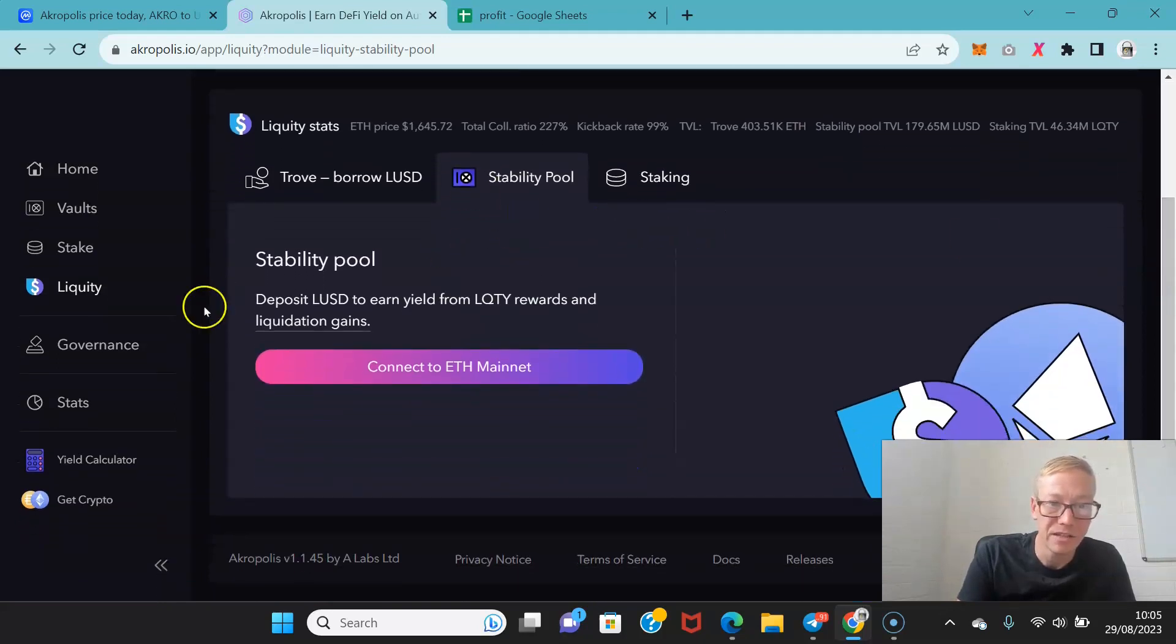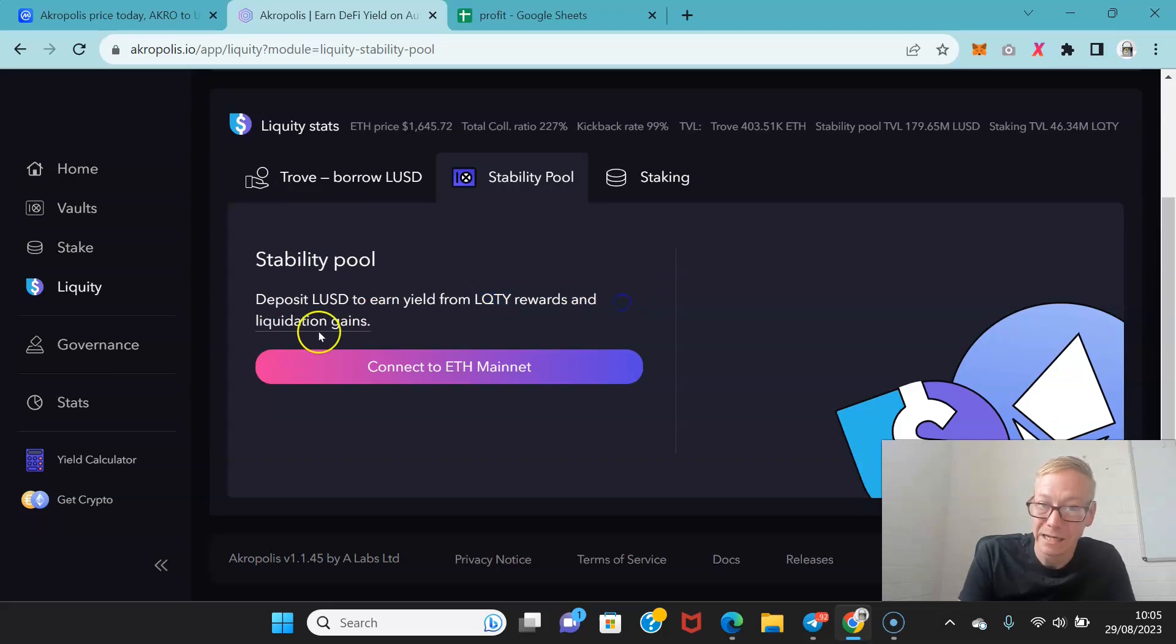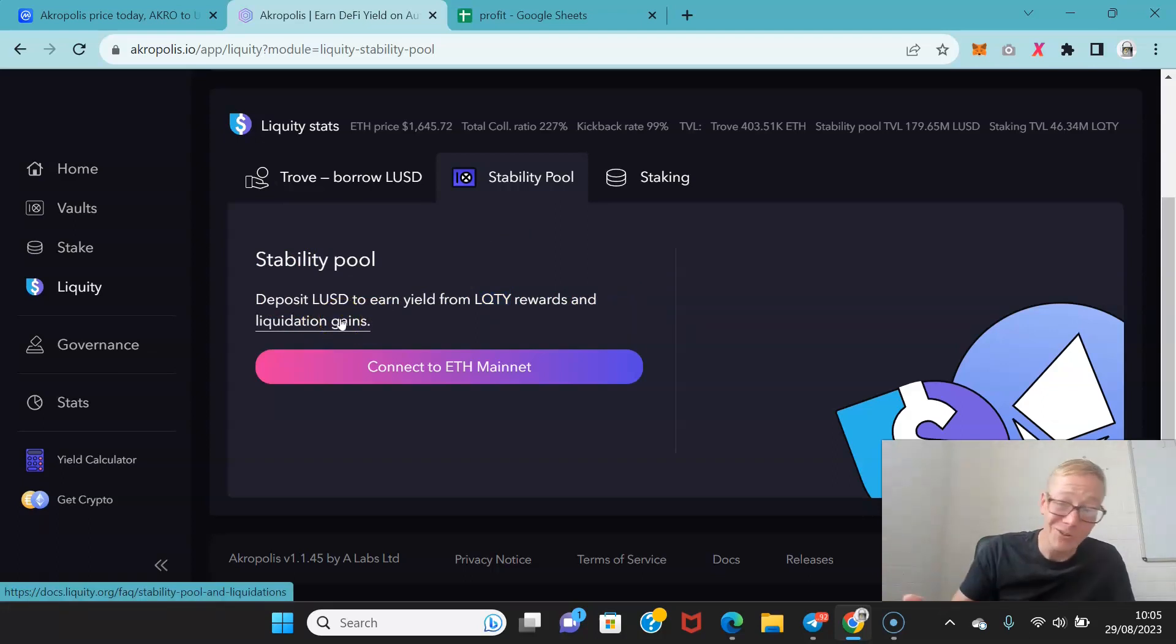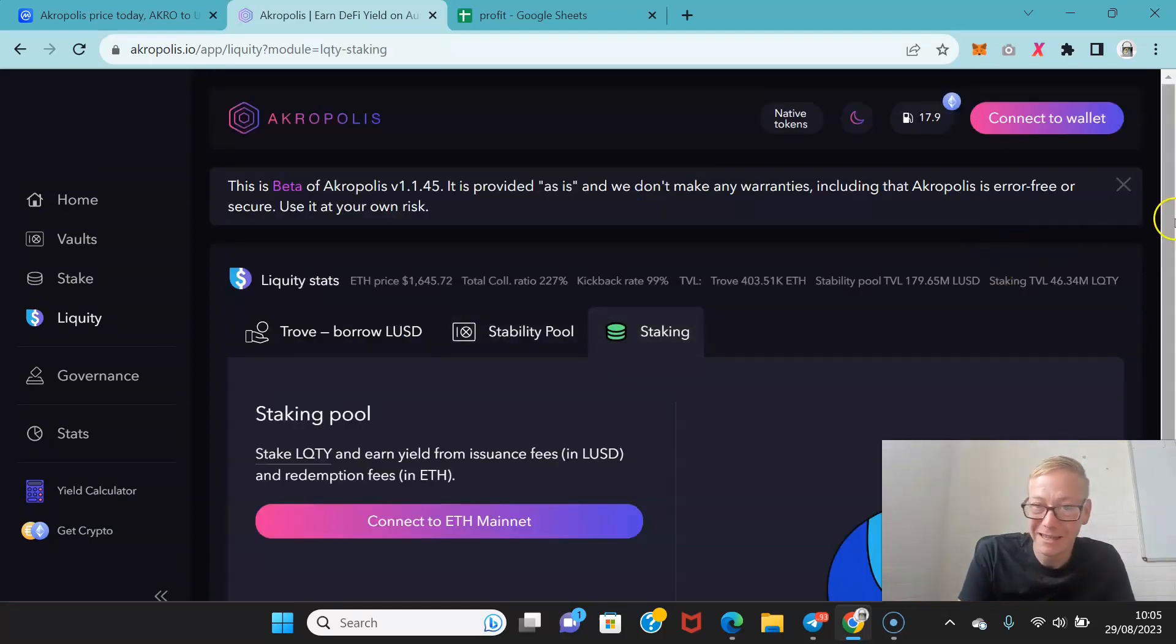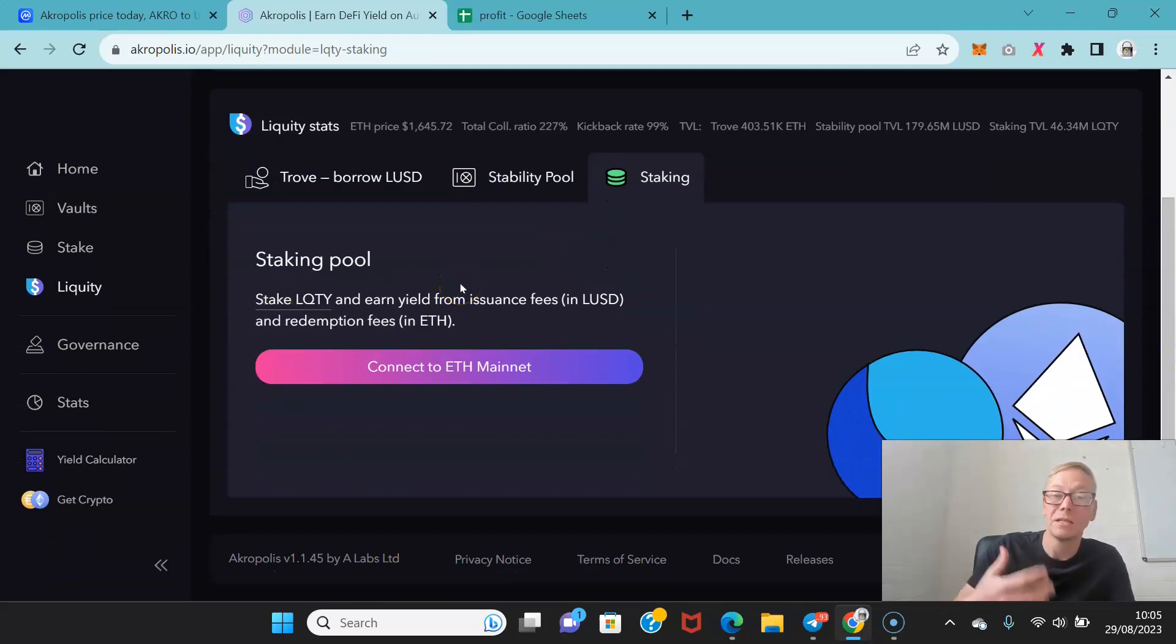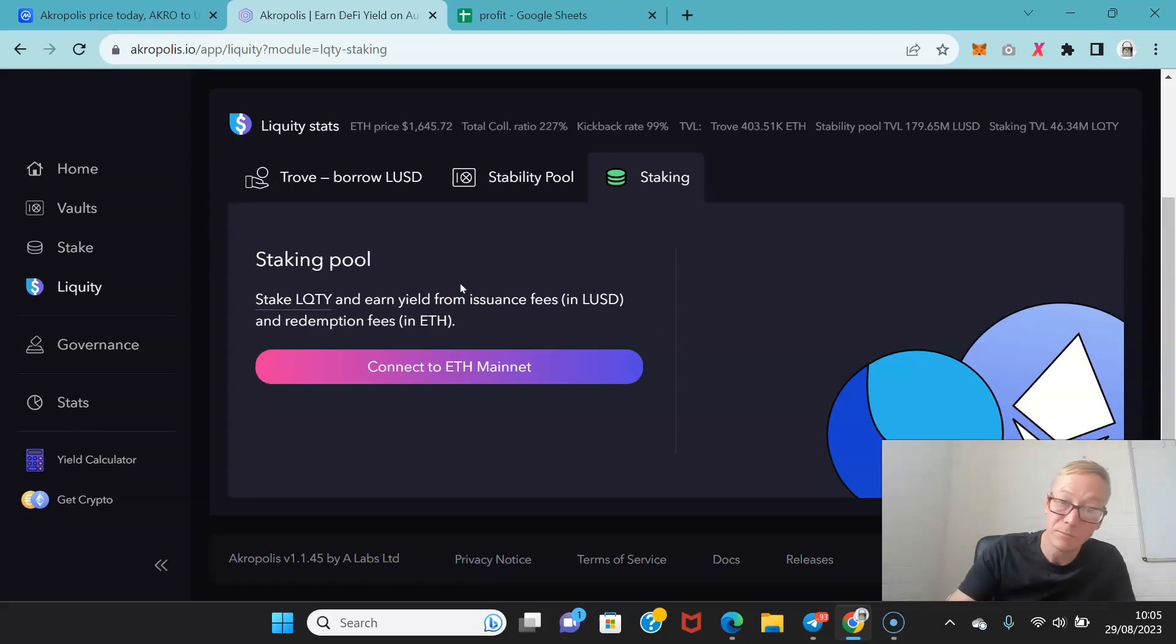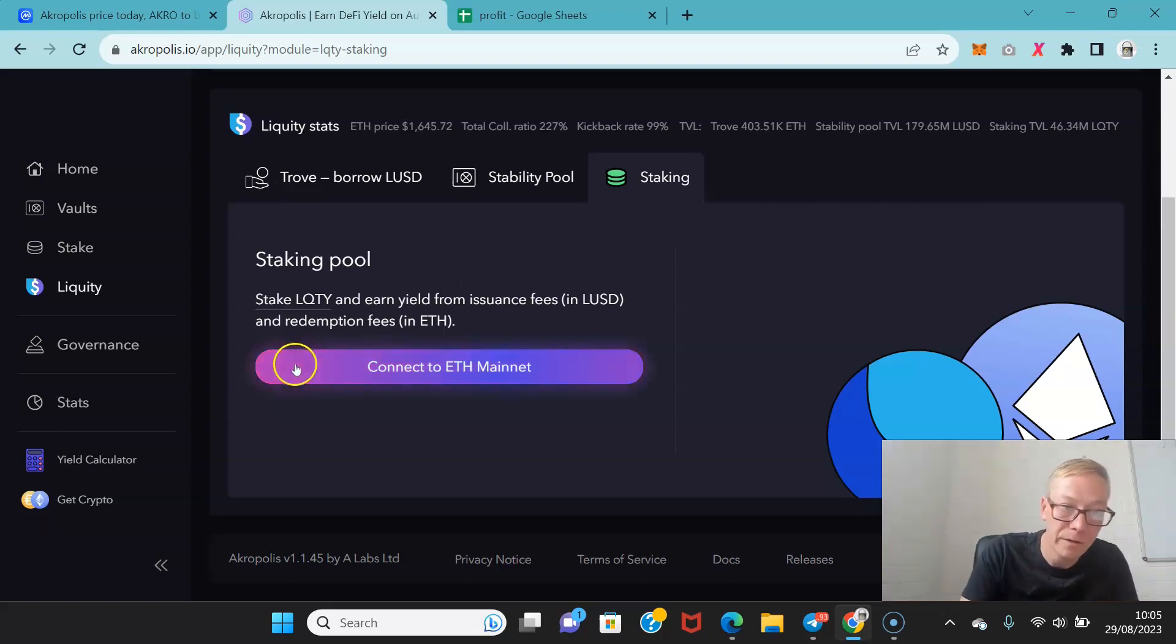They also have the stability pool so you can deposit LUSD to earn yield from the liquidity rewards and liquidation gains. So anytime someone gets liquidated you benefit. Which is not a great feeling I suppose, you're benefiting from someone's losses but it is a way of earning. And you can also stake the liquidity token and earn yields from the issuance fees which are in LUSD and the redemption fees which are in Ethereum. So you've got two different mechanisms for earning there as well.